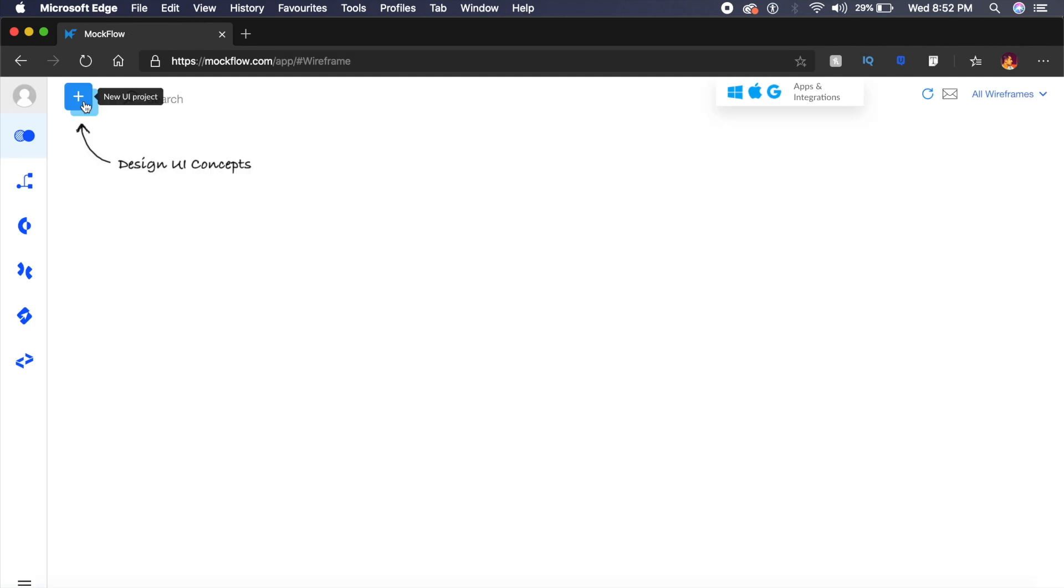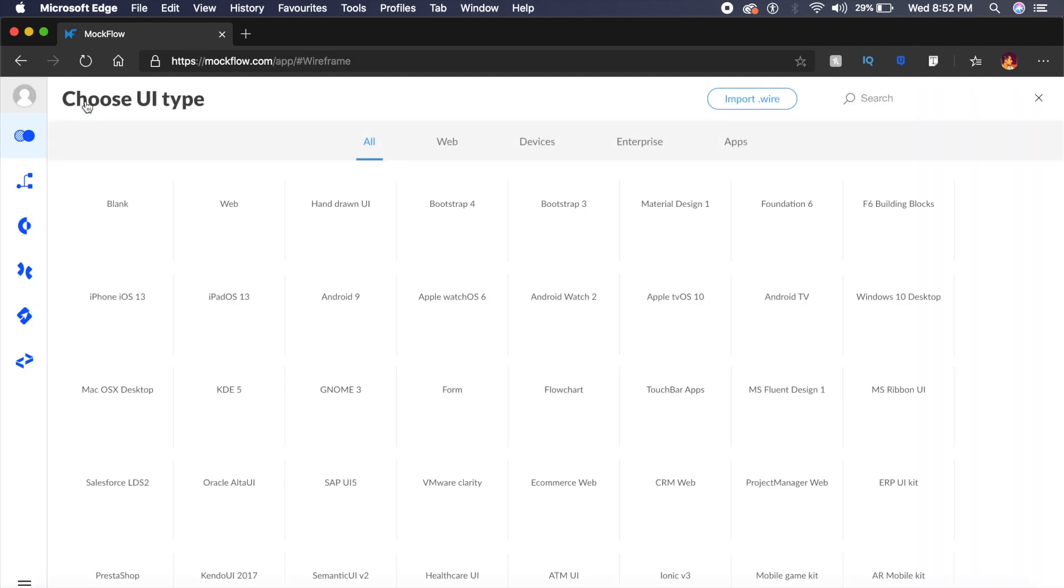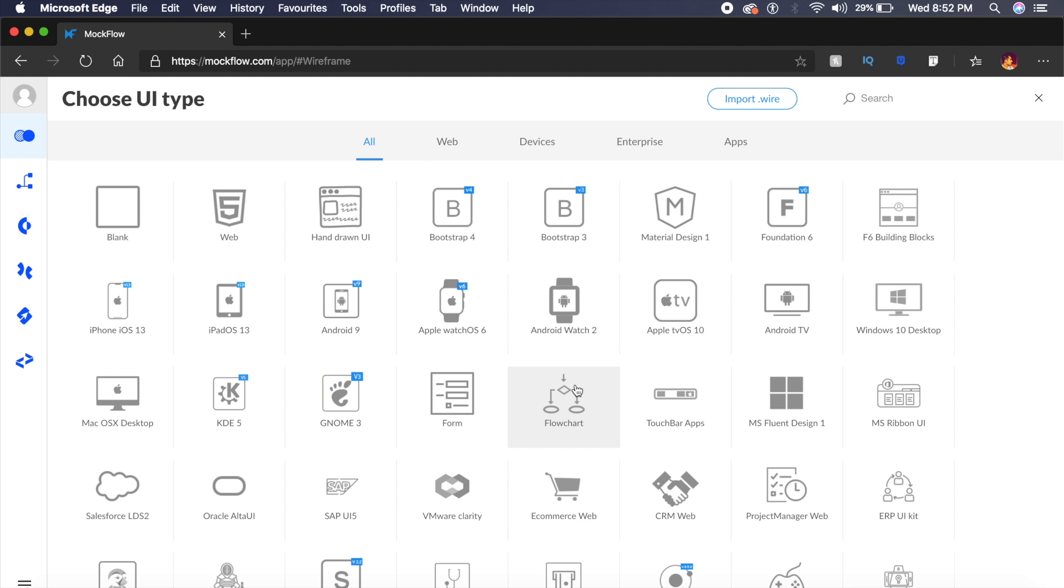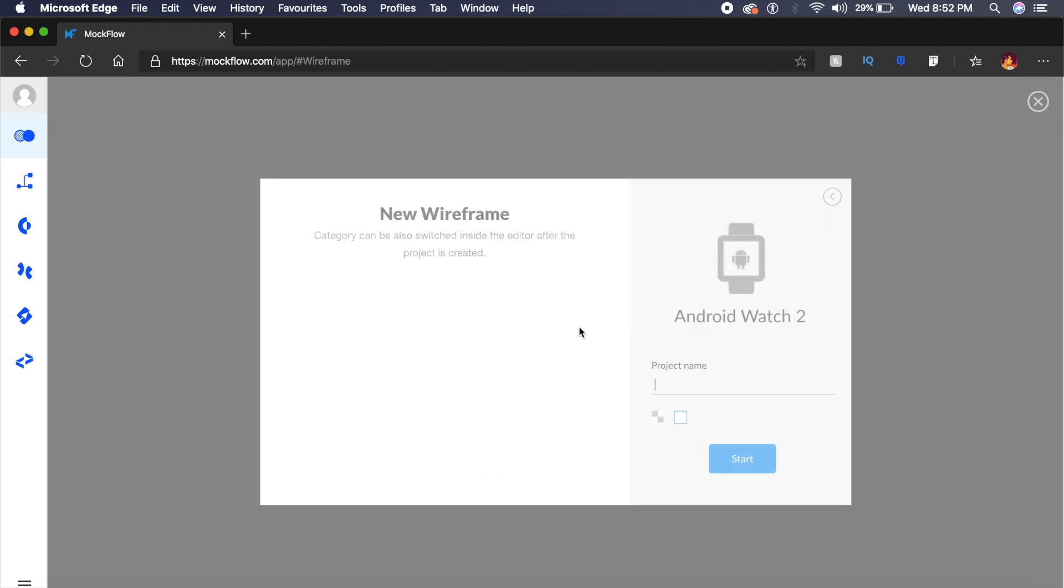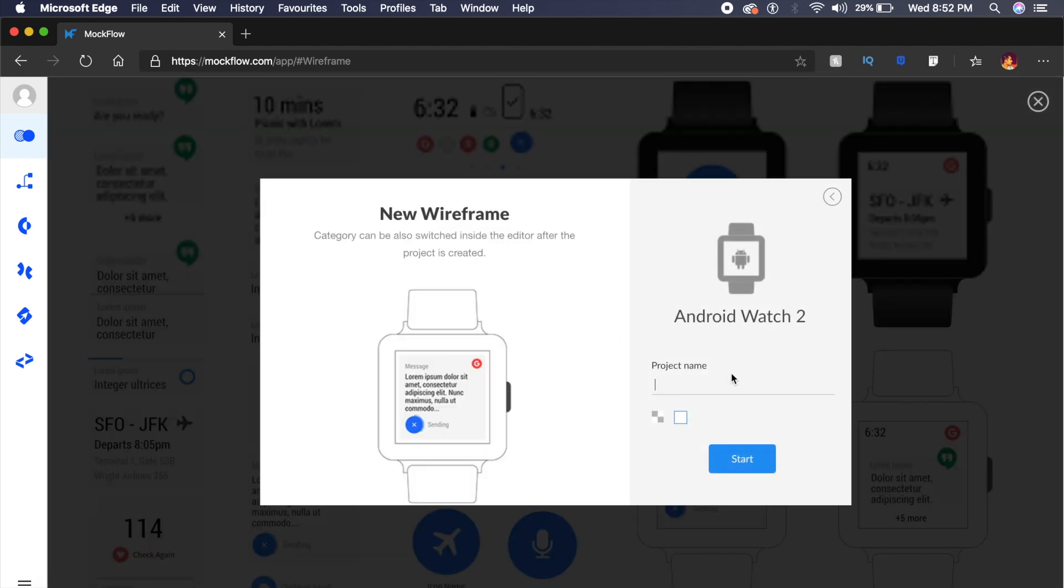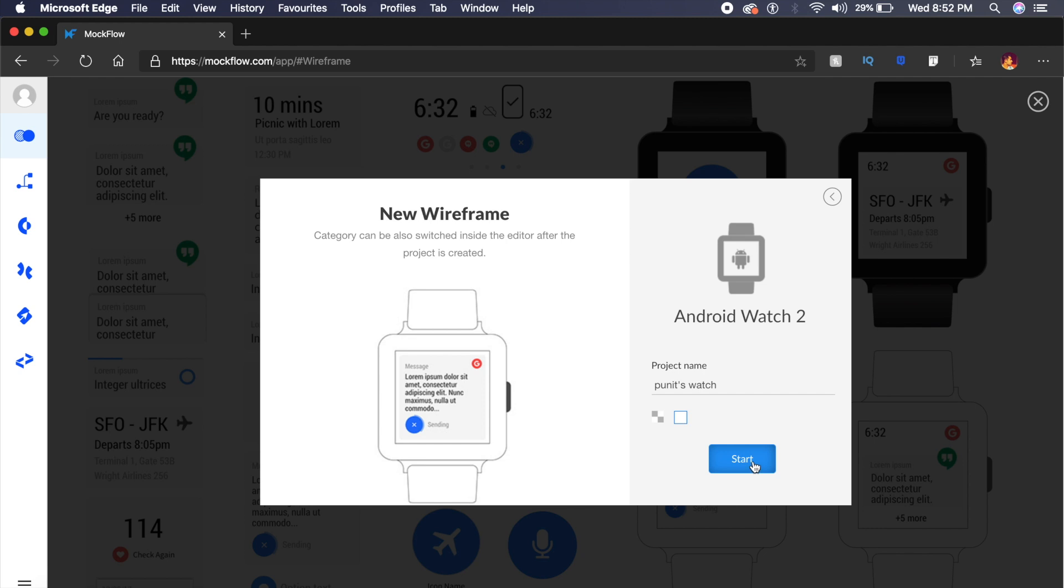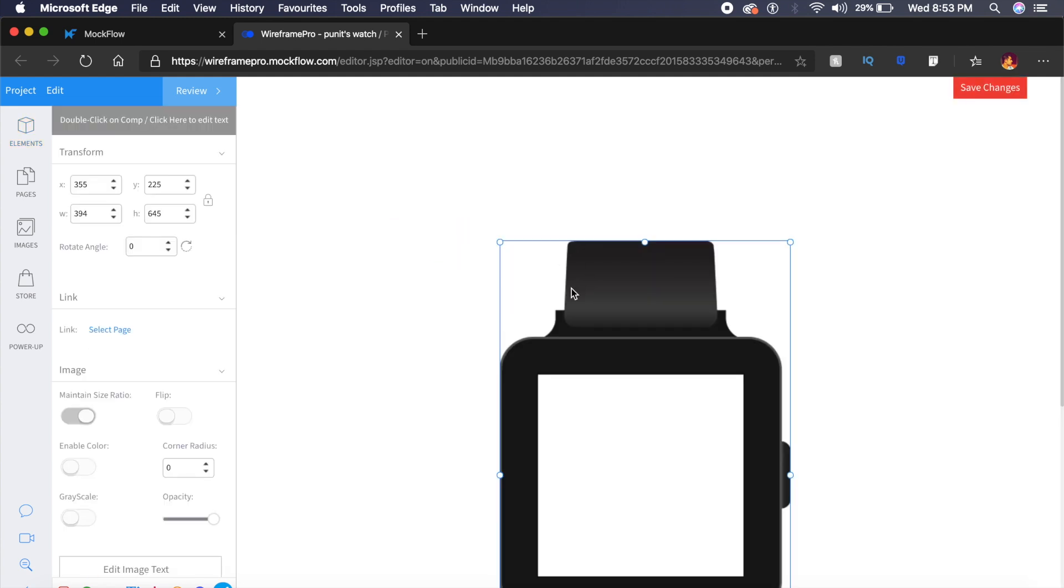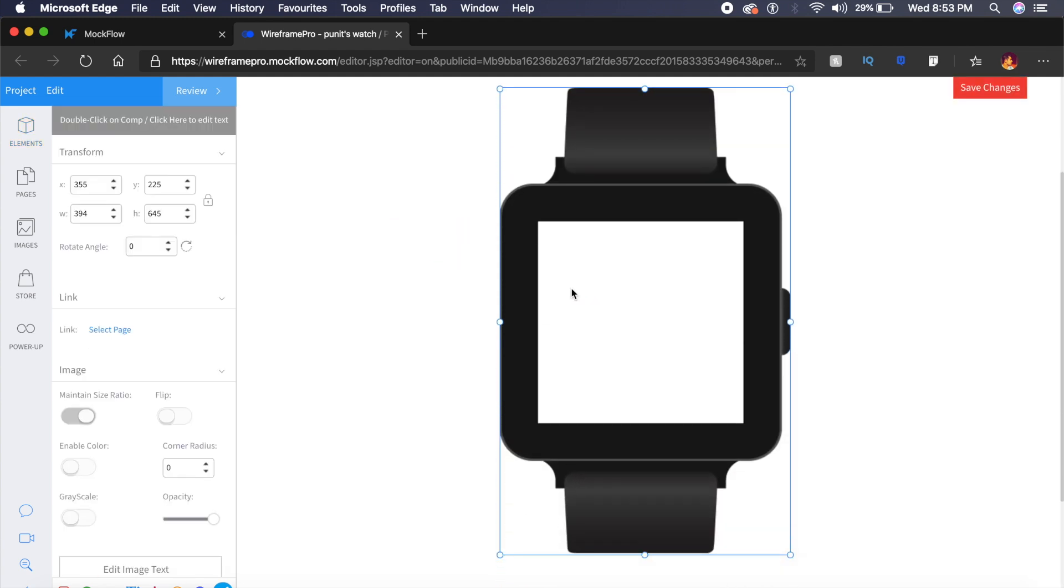Once you begin with the software, you can just open a new UI project right here. You can choose from a plethora of platforms. So if I want to create an Android watch application, I can do that as well. I just named this Puneet's Watch, and that's about it. If I go start this, it will open up in a new window right here, and I can basically drag elements right here. For example, I've dragged in this watch diagram here.